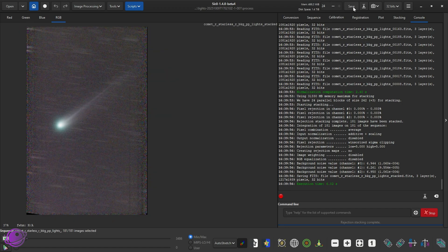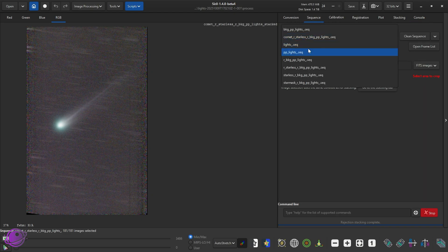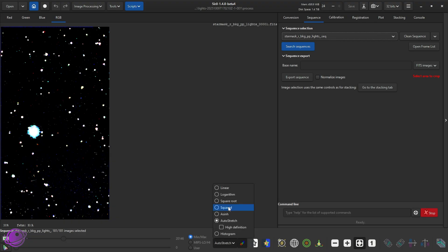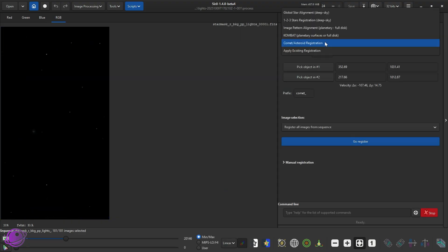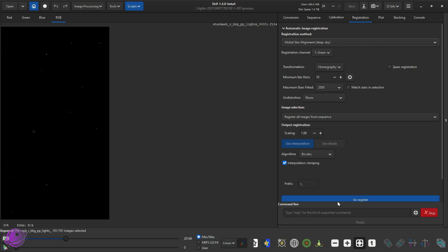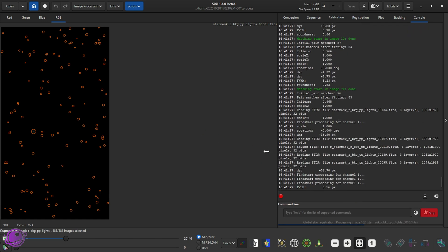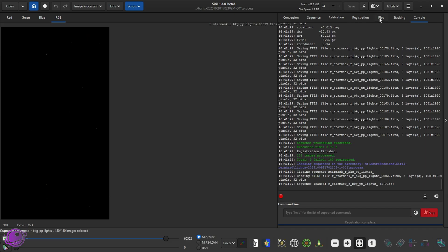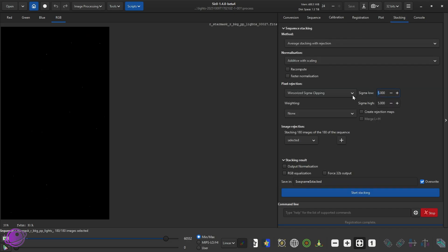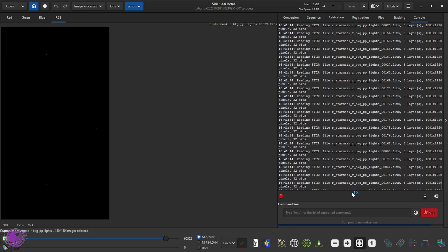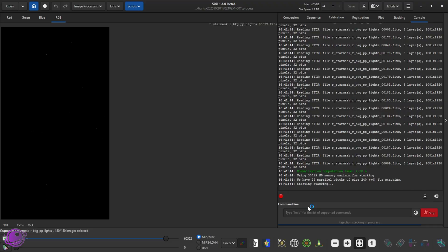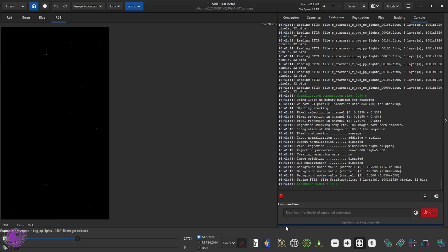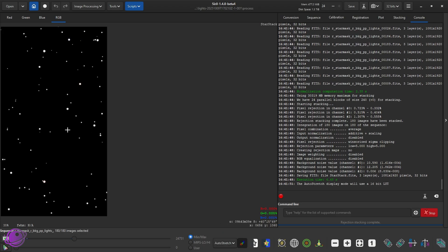I'm going to go to my sequences and go to my star stack. I'm going to register with Global Star Alignment and then go Register — it should be pretty quick. Then I'm going to click on Stack. Sigma, whatever — Sigma Low, keep that as that. I'm going to do Star Stack. It should be pretty quick. There we go. Going to go to Auto Stretch. Stars look good.